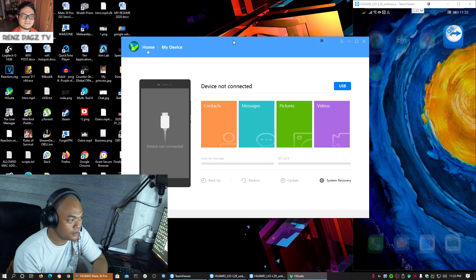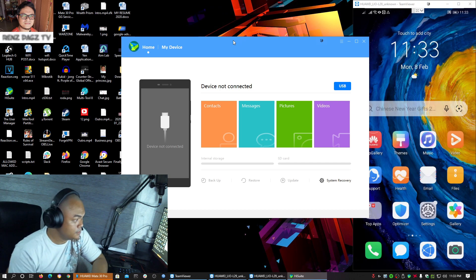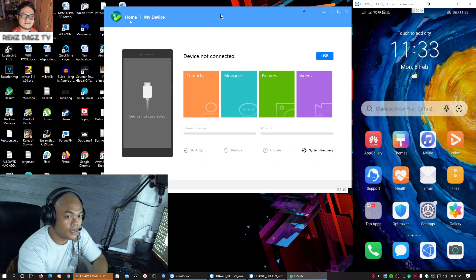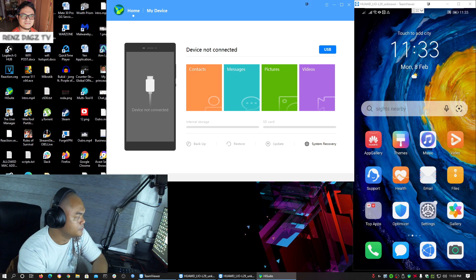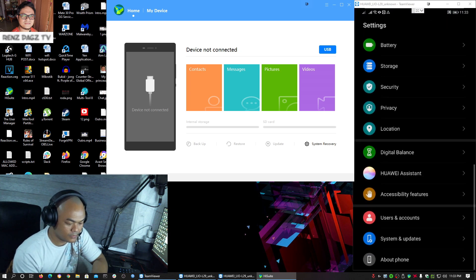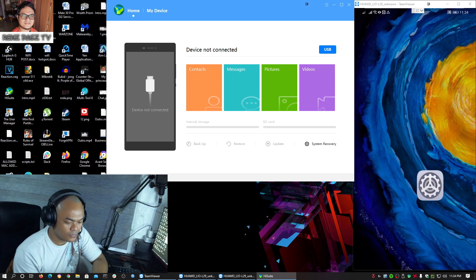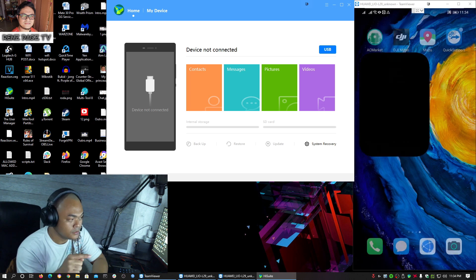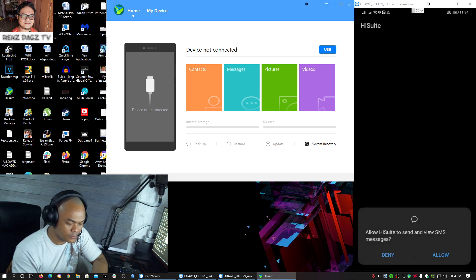All right, so what we are trying to address right now is how we could make our phone communicate with HiSuite version 10 while you are on EMUI 11. Let me show you my version — that's EMUI 11 there. Now since HiSuite is installed, this is the old one, and this is the problem that you will be getting.